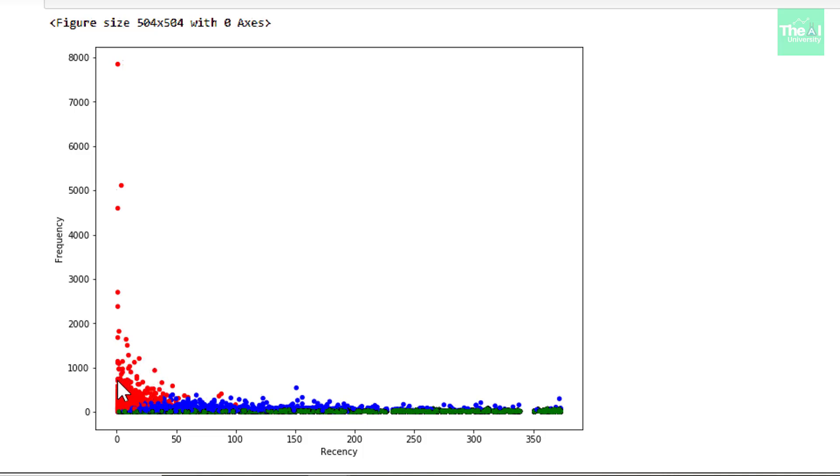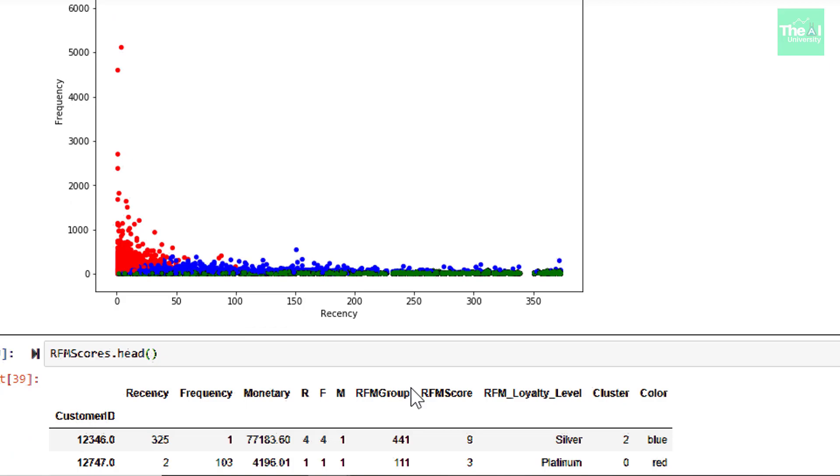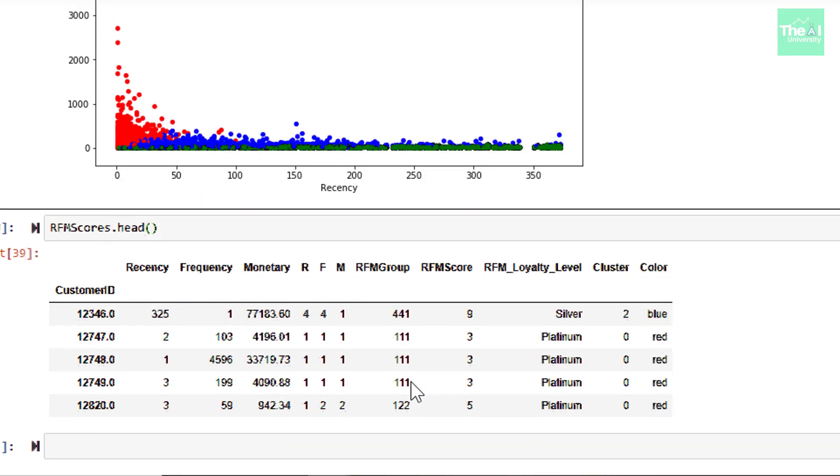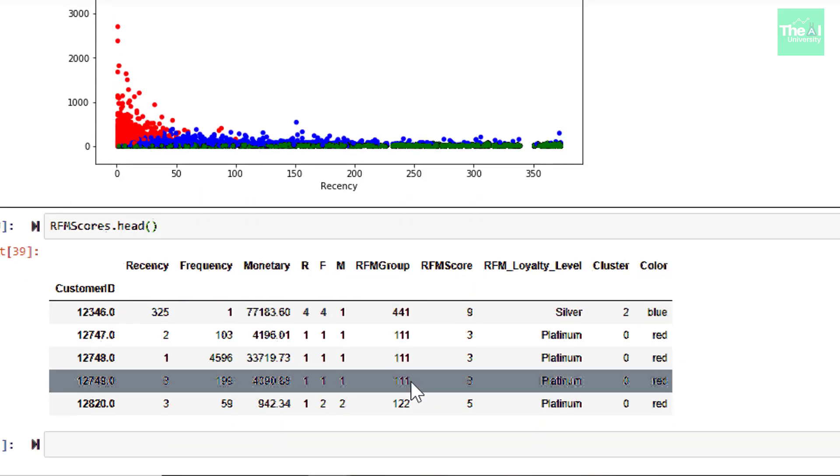So all the red data points are clustered here. Green are clustered here. Blue are also clustered here like we had in the RFM modeling plot. So folks, this is it for this video. I hope you liked this short customer segmentation series using RFM modeling and K-means.